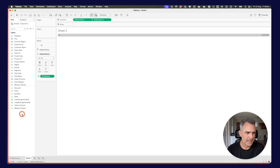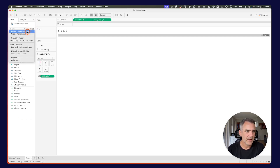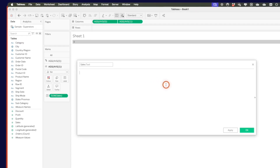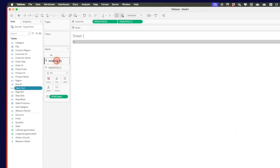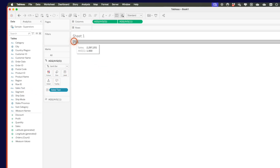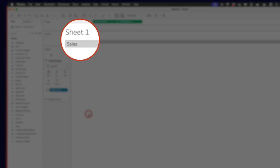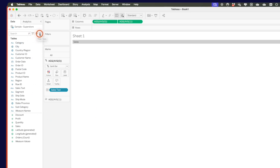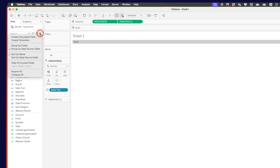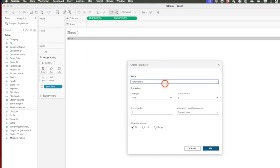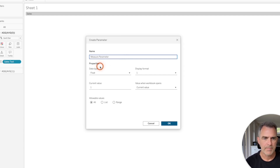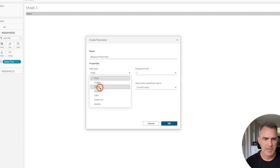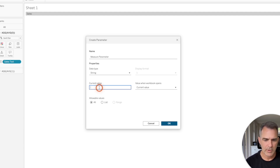Let's start with the measure name. I'm going to create a calculated field and call it sales text — it's just going to have the word sales. This will be useful when we do our Dynamic Zone Visibility. I'll go to the Gantt chart marks card and drag that onto text, and you can see this now says sales. I want this to have a plus or minus beforehand, so I'm going to start building my dynamic zone visibility along the way, beginning with a parameter. Click the drop-down to choose create parameter.